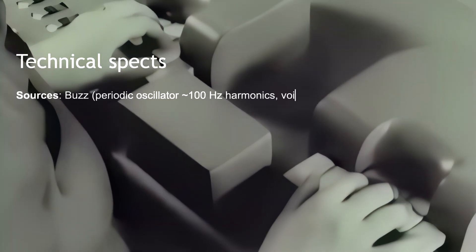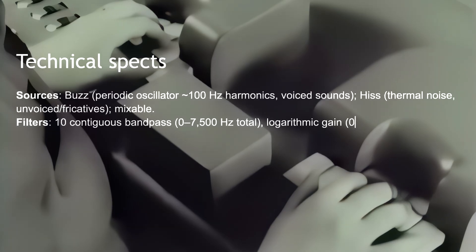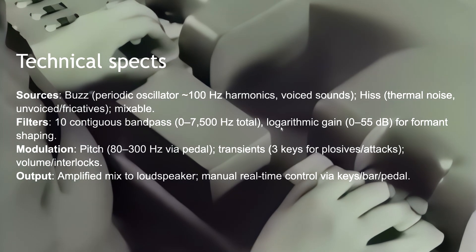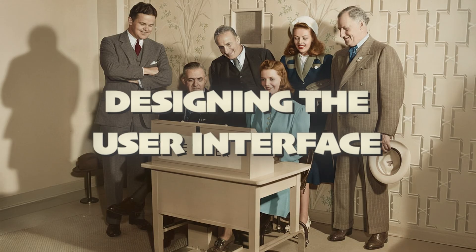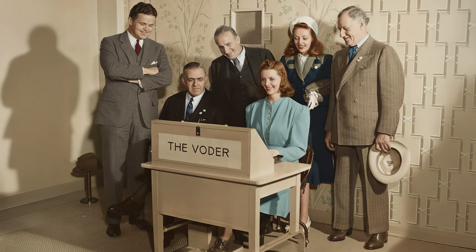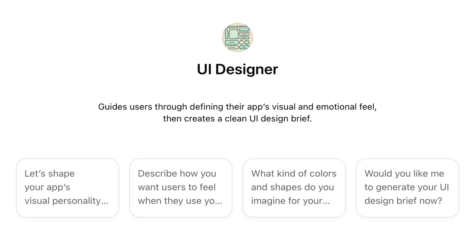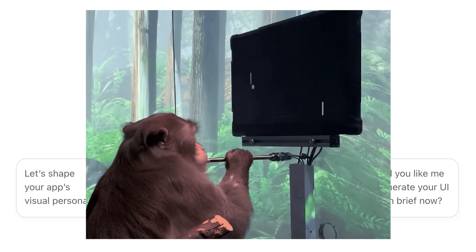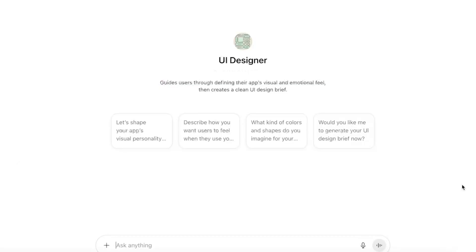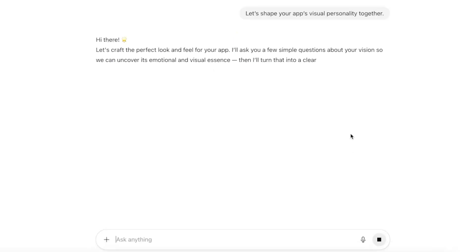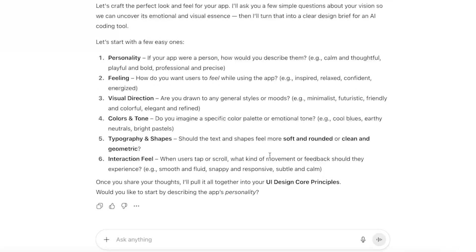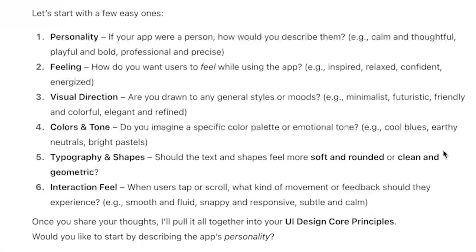I'm writing down the technical specs for the Voter — basically everything we'll need to tell our AI tool so it can code the thing for us, and we can actually play it. Next comes the glamorous part: designing the user interface, the visual soul of our app. To make that easier, I created this custom GPT — a delightful little assistant that helps you craft the perfect UI specification for vibe coding. It's going to ask about personality, feeling, visual direction, colors and tone, typography and shapes, and the overall interaction feel — everything the AI needs to know to design the user interface.